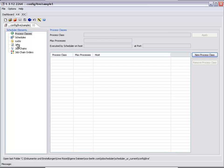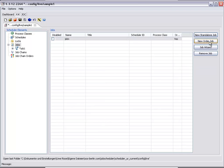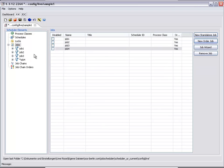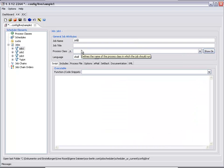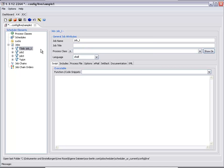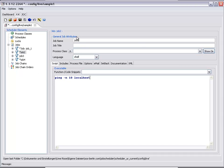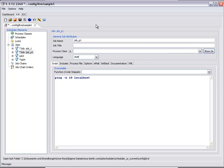First of all we will configure the jobs. We have a total of four jobs divided across two job chains. All of the jobs execute ping commands so that they can be clearly seen to be running in the demonstration later on. The pings are configured to last either 10 or 20 seconds depending upon the job.